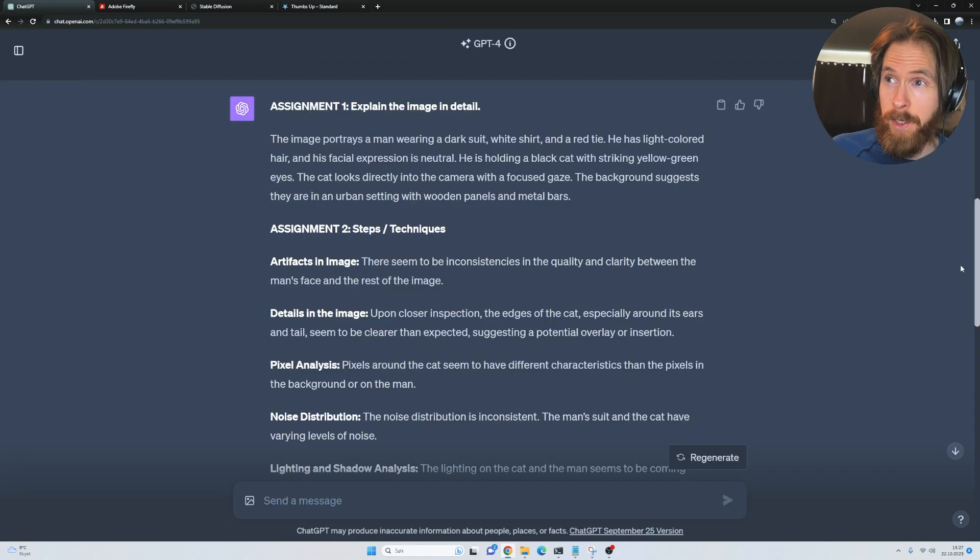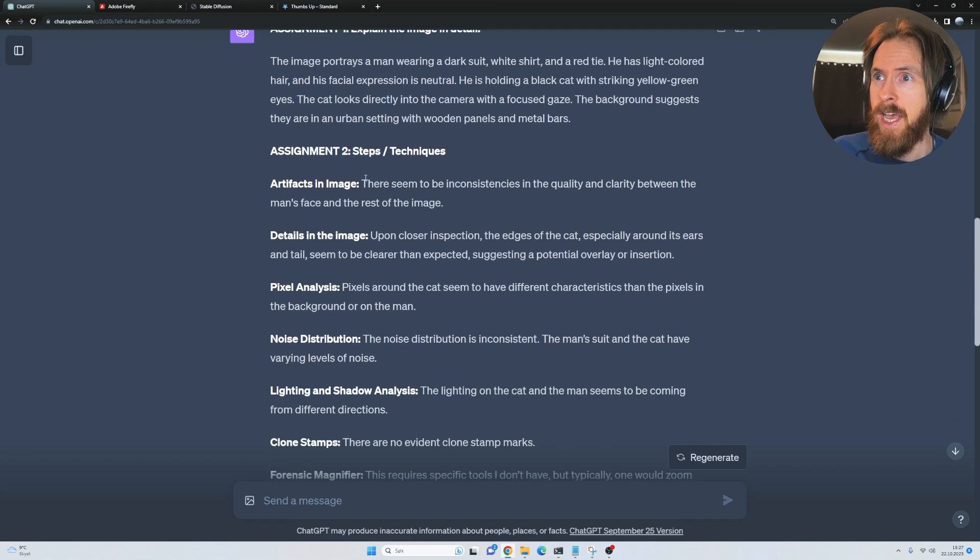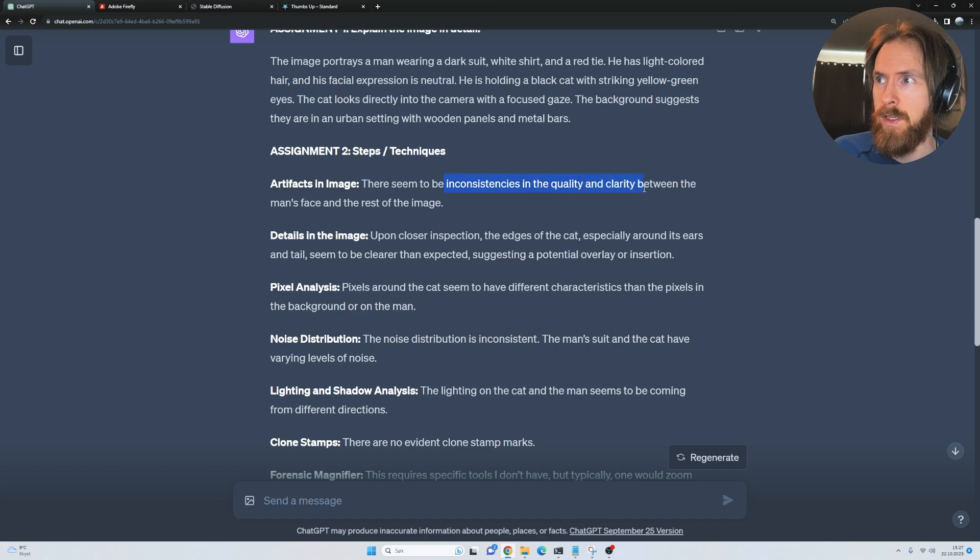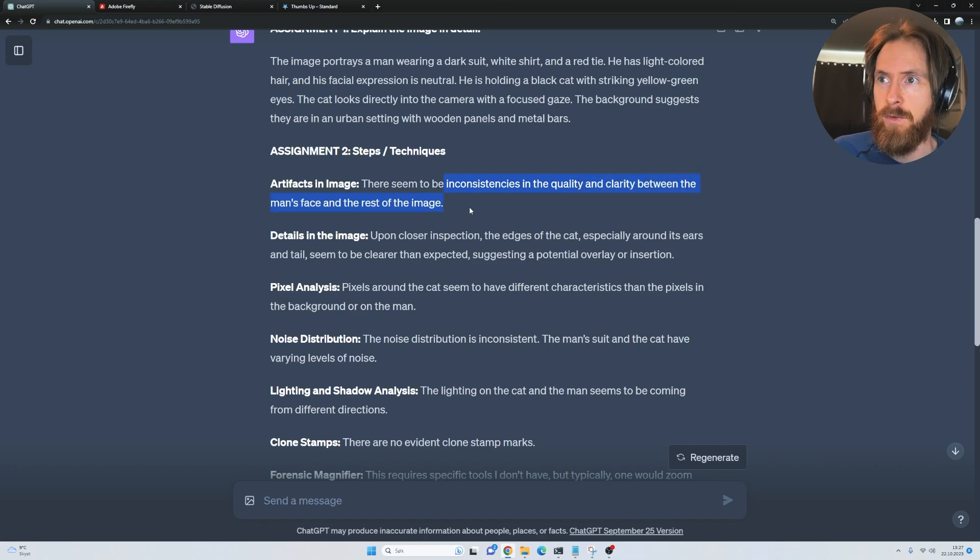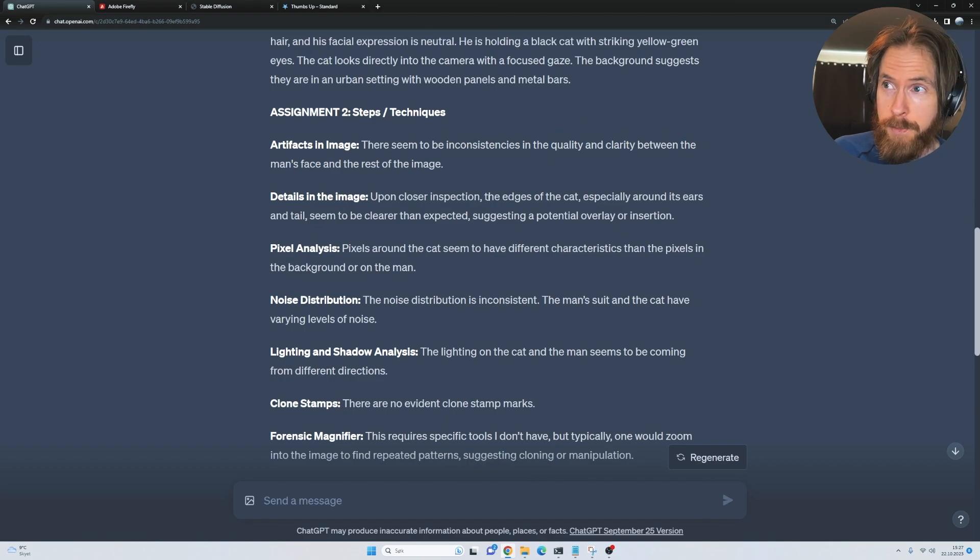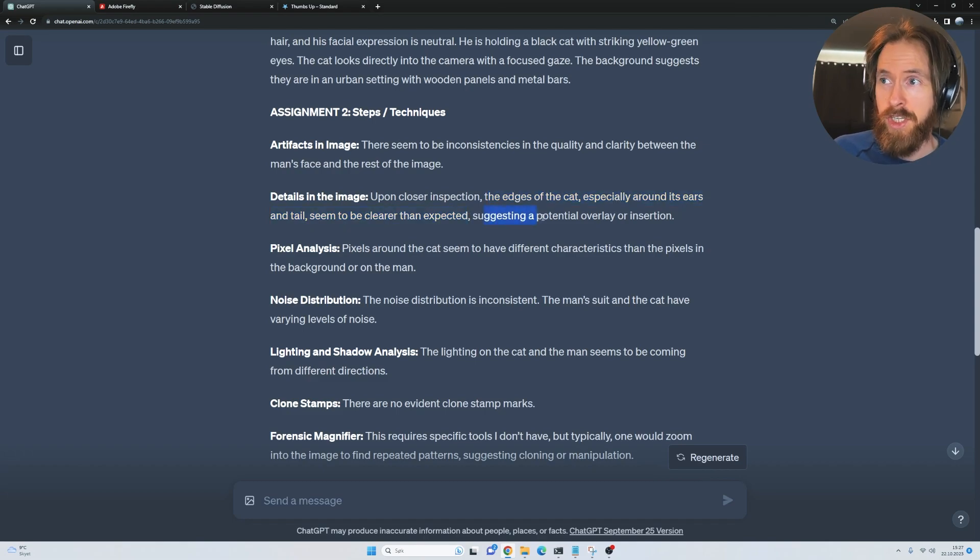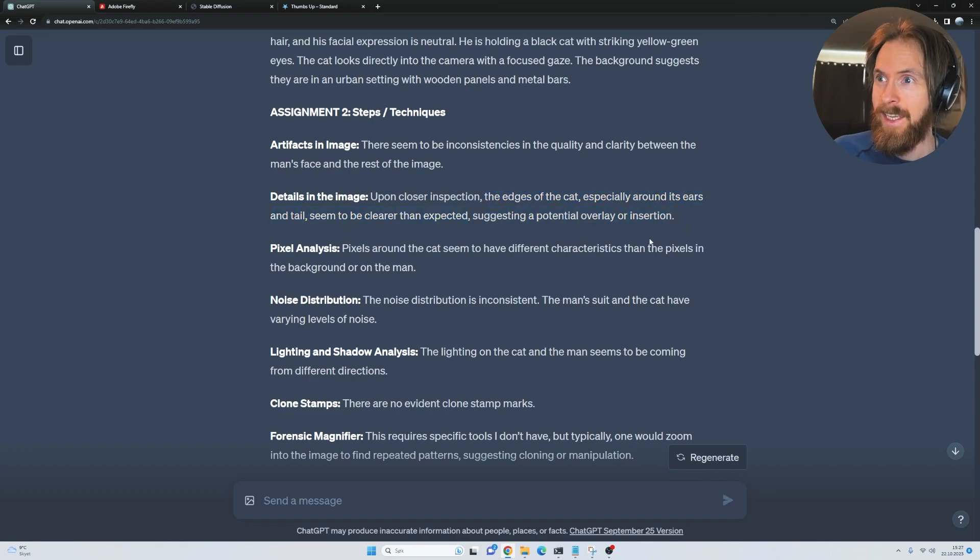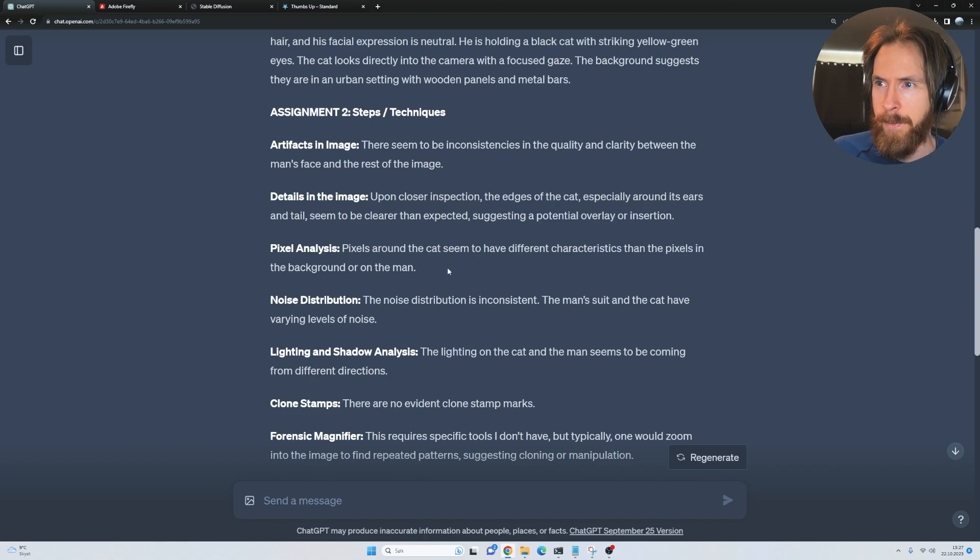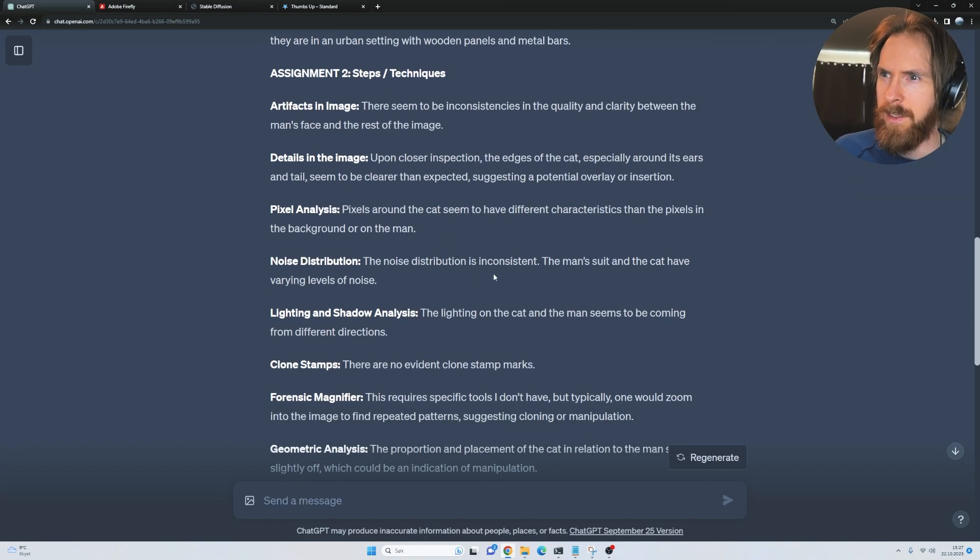This is looking better. You can see we explained the image and artifacts. There seems to be some inconsistencies in the quality and clarity between the man's face and the rest of the image. Upon closer inspection, the edges of the cat, especially around his ears and tail, seems to be clearer than expected, suggesting a potential overlay or insertion. The pixels have different characteristics than pixels in the background or on the man. This looks better, I think.